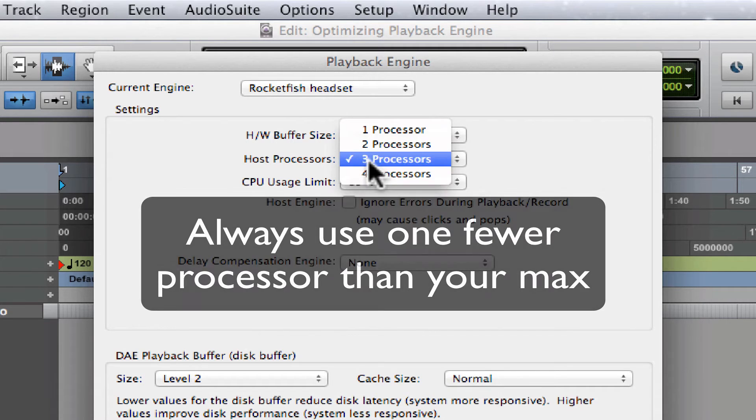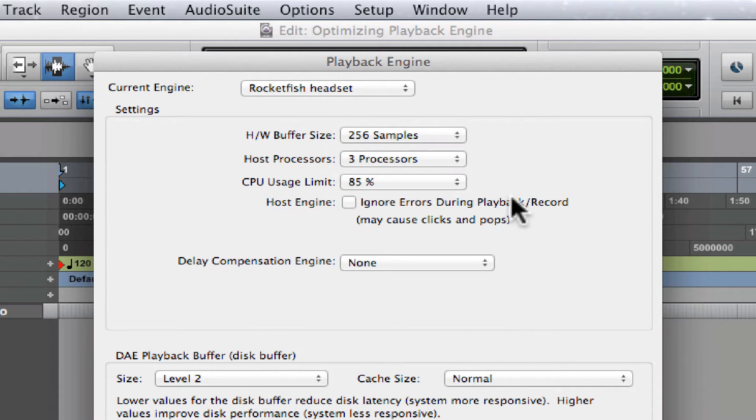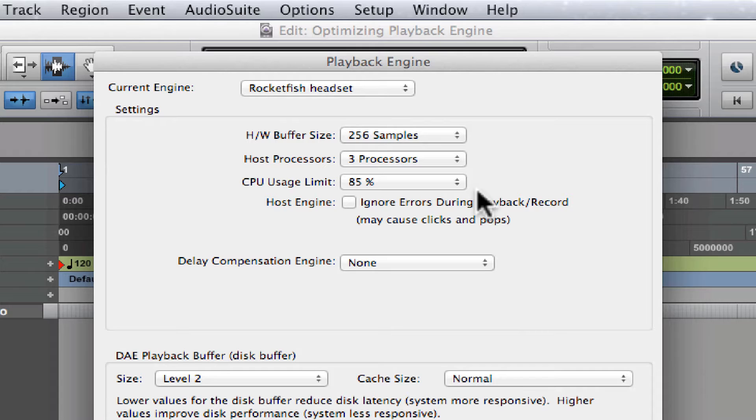The CPU Usage Limit: this setting determines the maximum percentage of your computer's processing power that will be allocated to host processing tasks in Pro Tools, primarily what are called Real-Time Audio Suite plugins, or RTAS plugins.